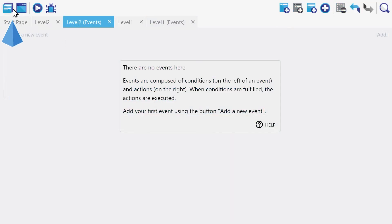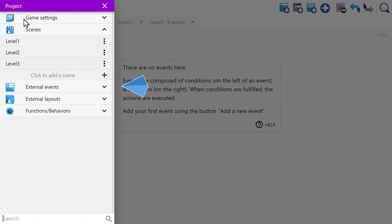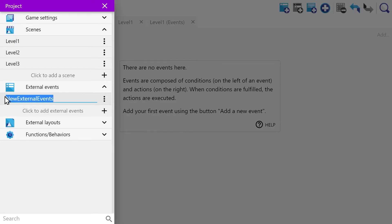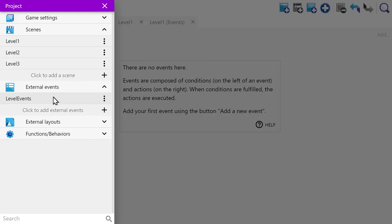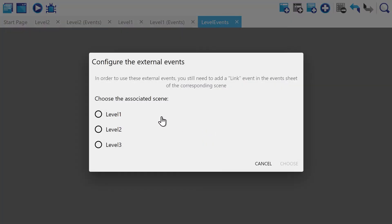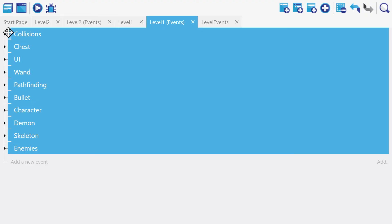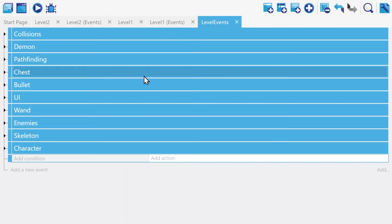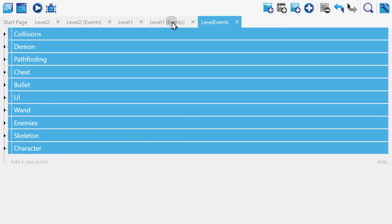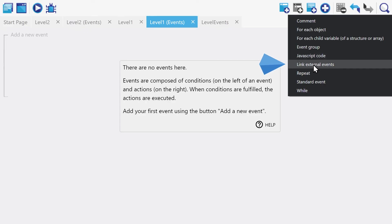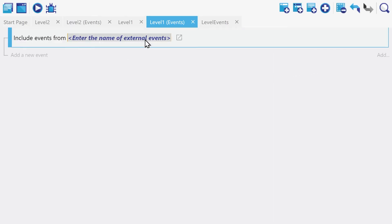We can find our external events in the Project Manager under the External Events tab. There we can click to add a new event sheet, and we'll rename it in this case to "Level Events." Next, we'll be asked to link our event sheet to a scene, so we'll choose one of our levels. Then we'll simply bring over all the events from our first level into our new external level event sheet. Then we can reference an external event sheet by clicking the plus icon in the top right and selecting "Link External Events." This will give us a new item in our list that we can use to refer to our Level Events sheet.